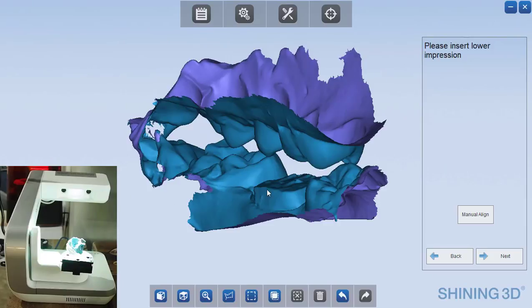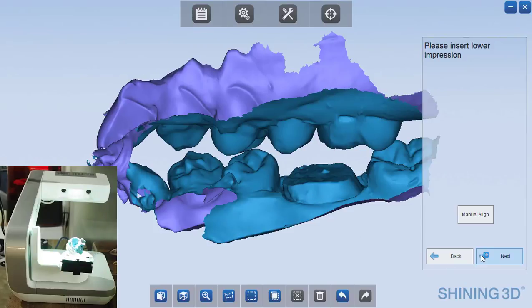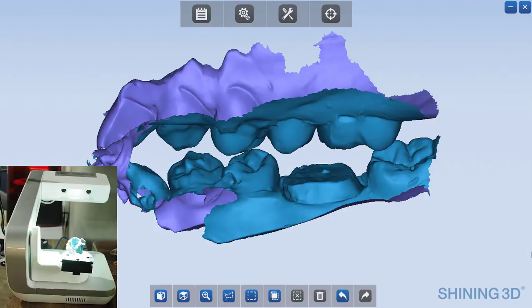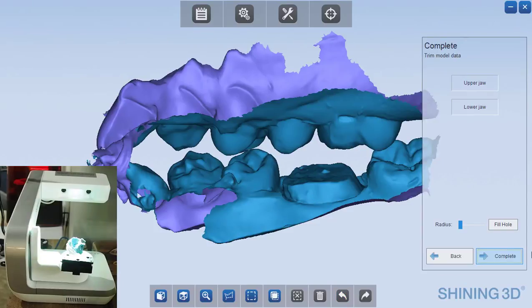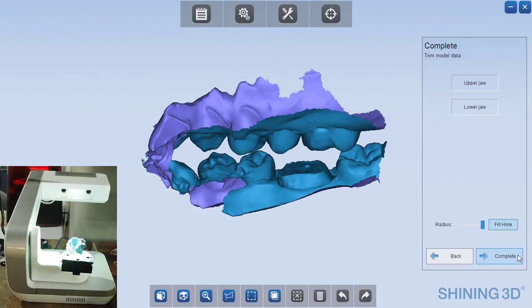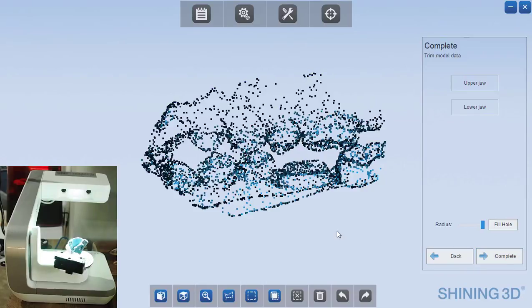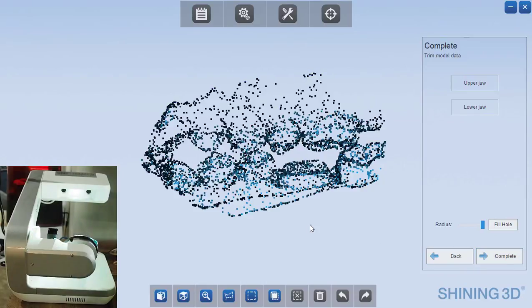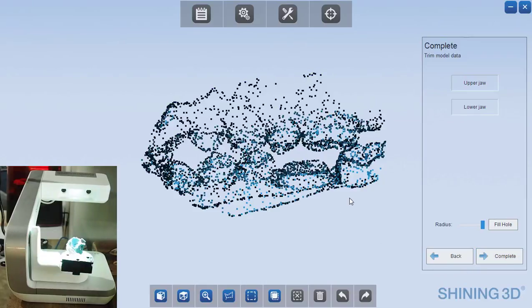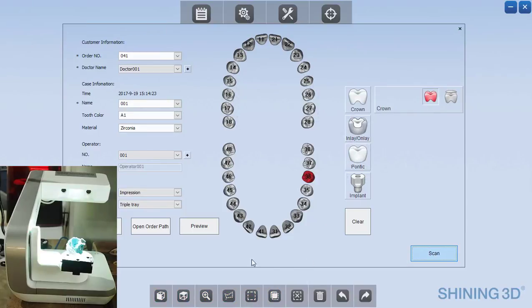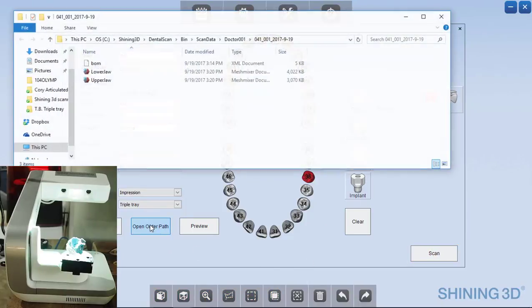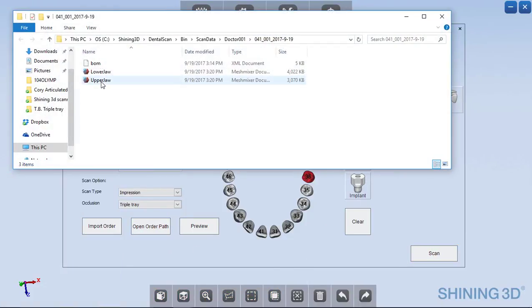So this is the completed impression. Now we click next and everything is completed. If you needed to fill any holes in the mesh that might have been left, you can do that and then just push complete. And now the impression scan is done and you could open the order path to view this.